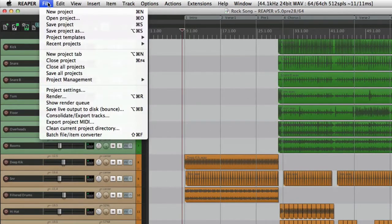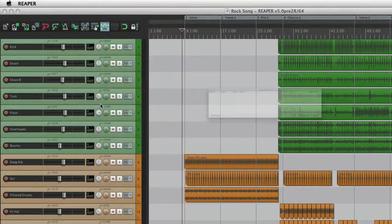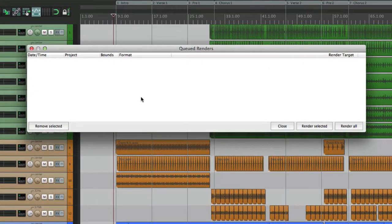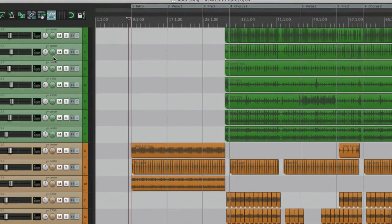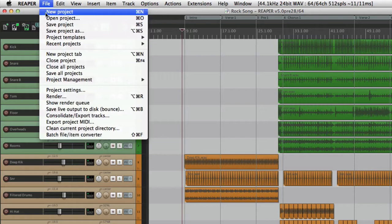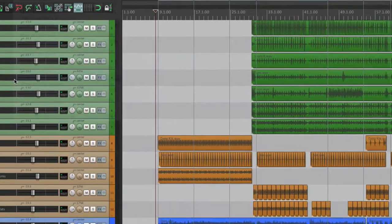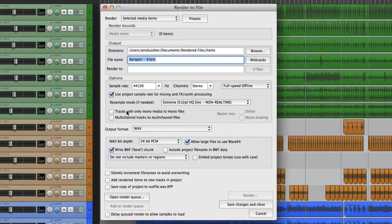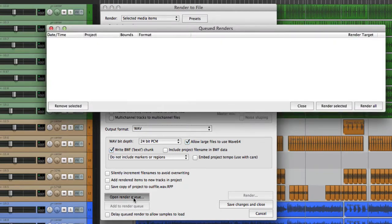To go to the render queue, we can go into File and choose 'Show Render Queue' right here. Right now it's empty because we haven't added anything. We could also do that from the render dialogue — open the render queue from there — and of course it's still empty.